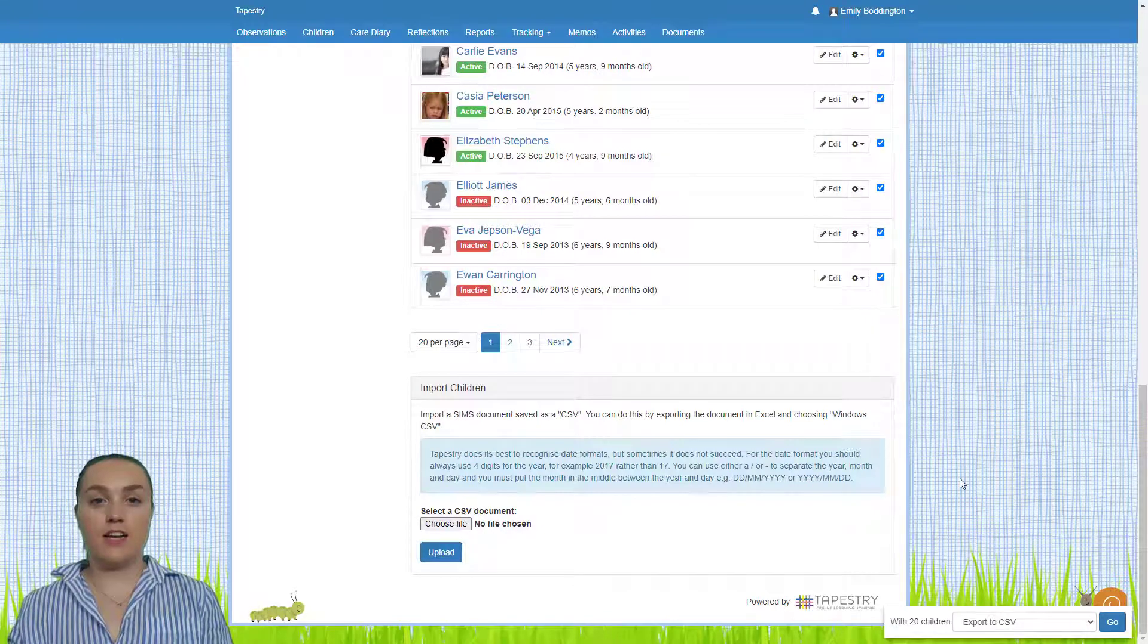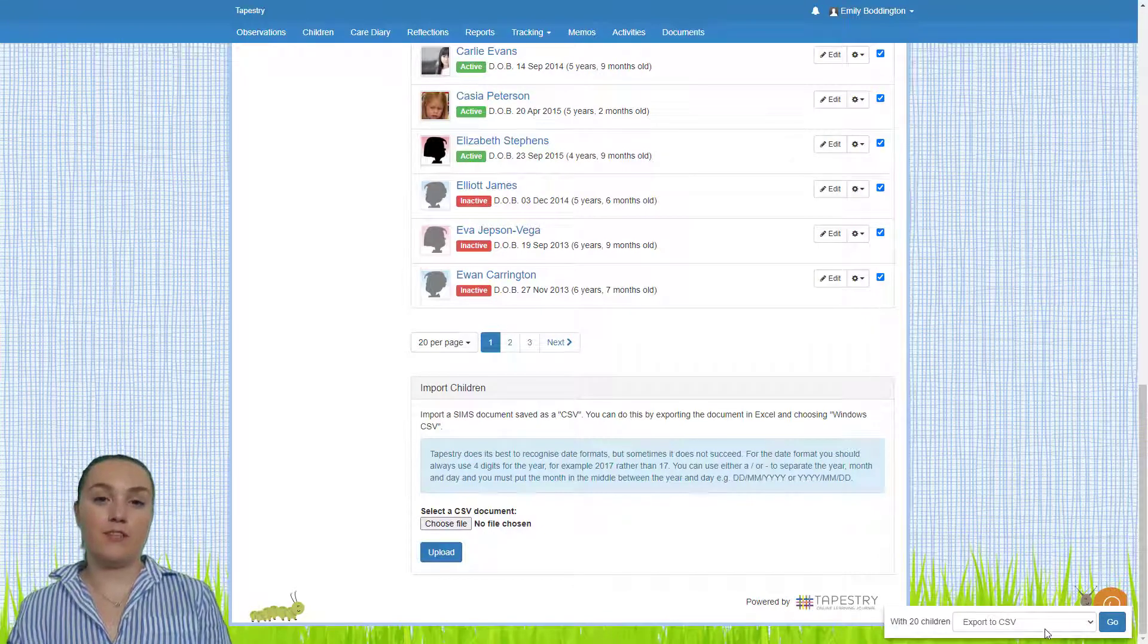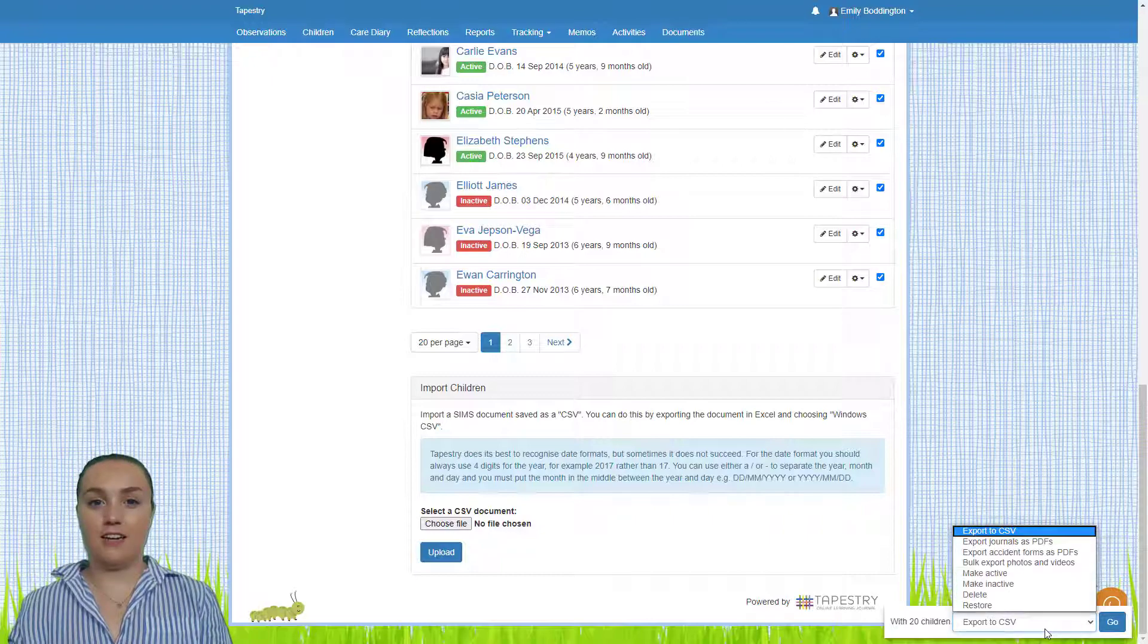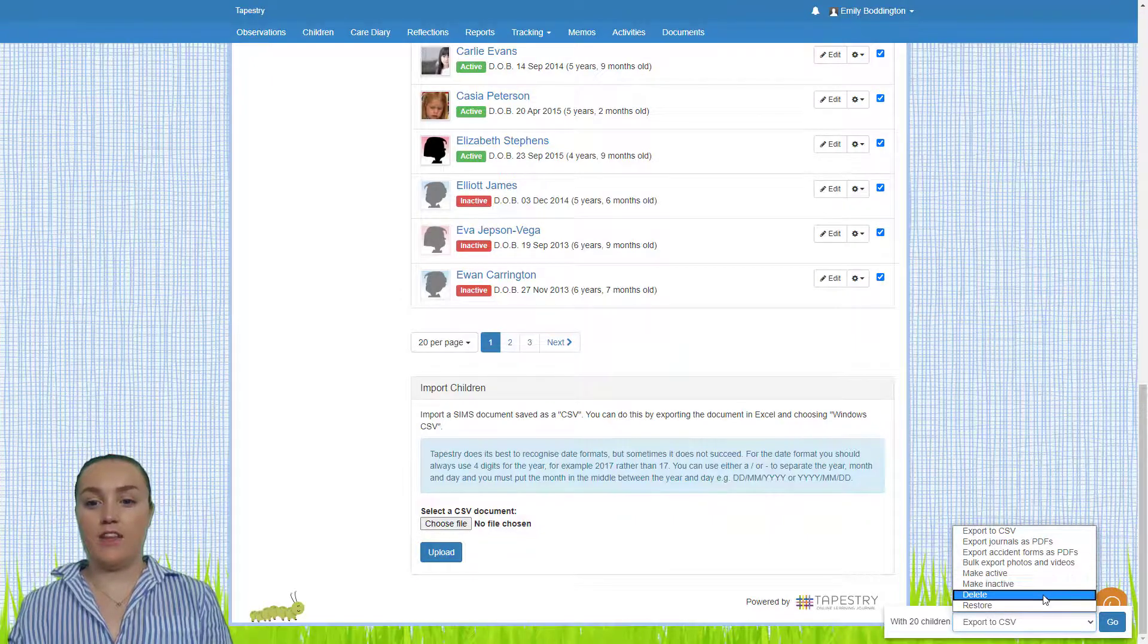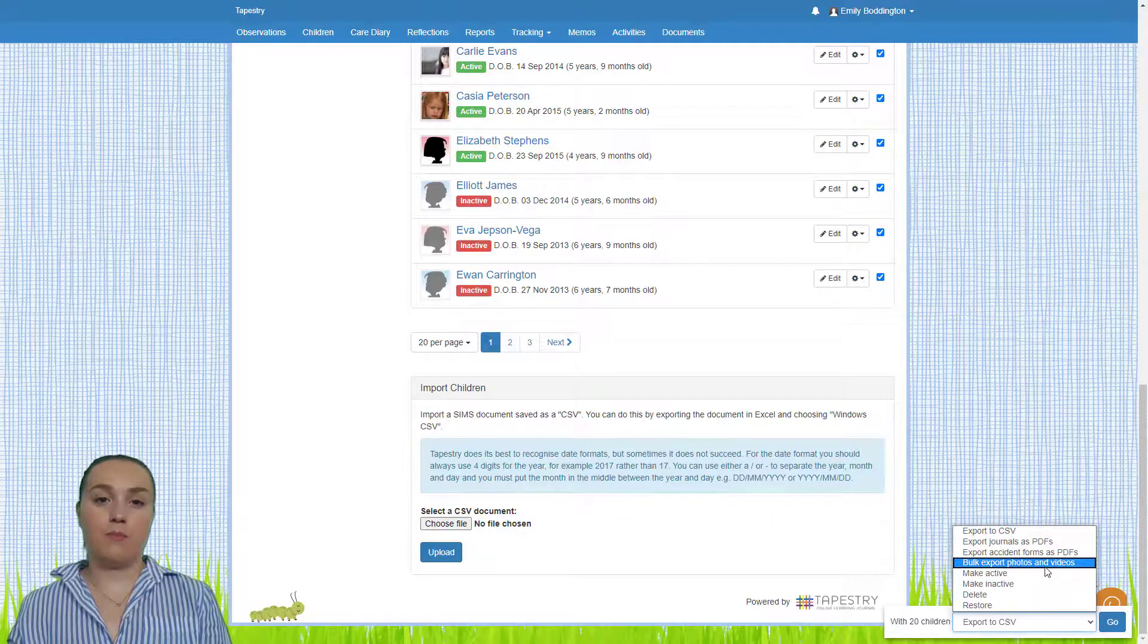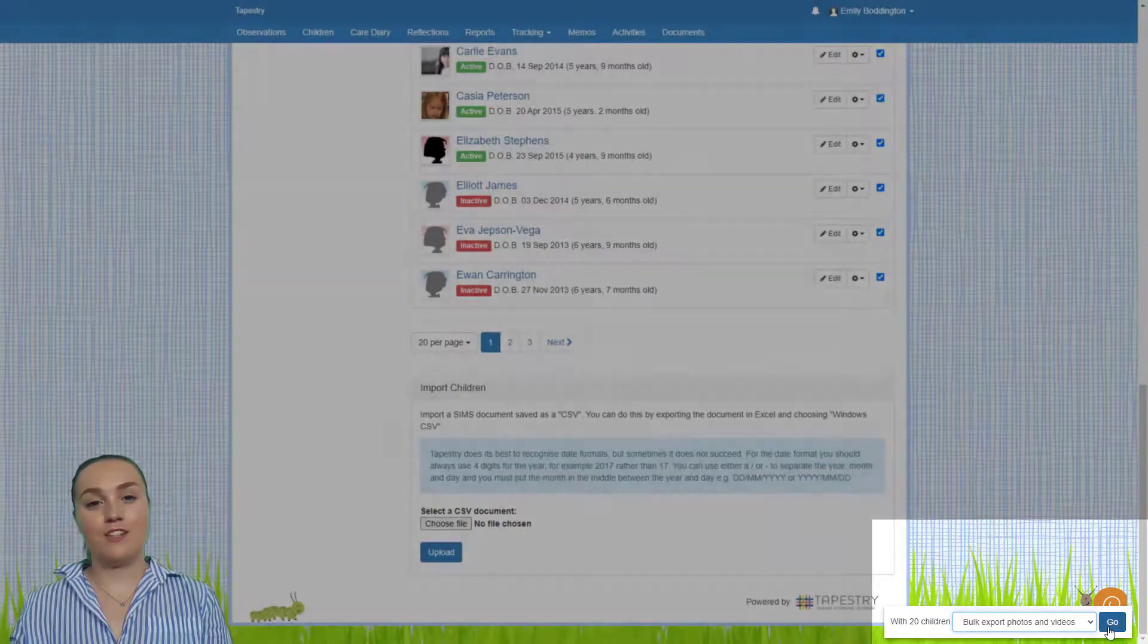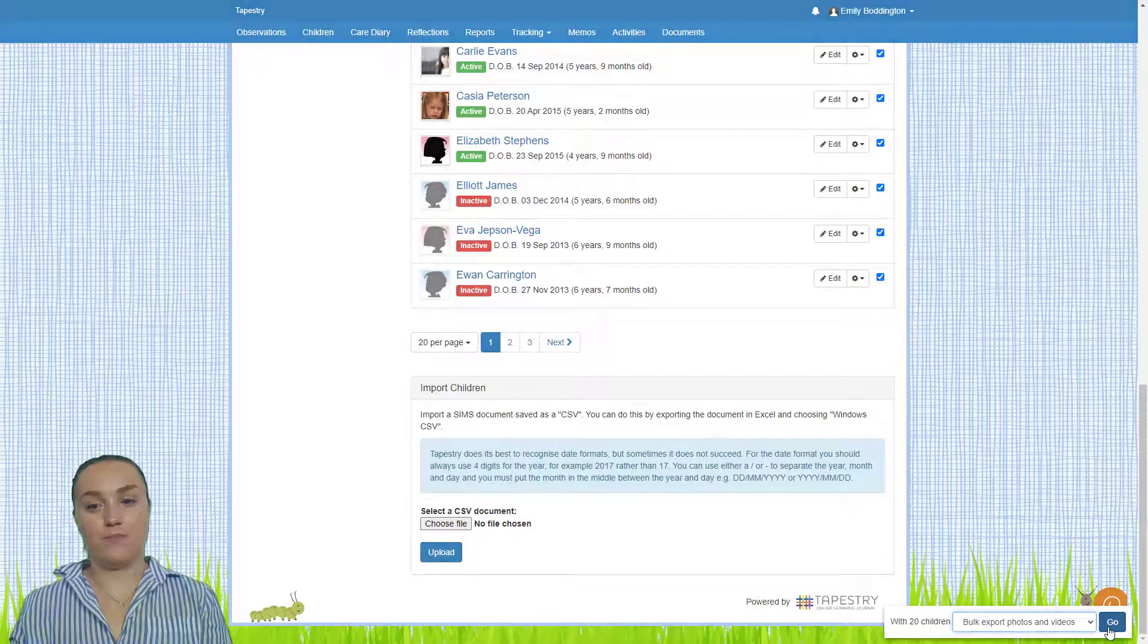You'll see once you select those children that there's a pop-up box in the bottom right hand corner. You just need to click on that drop down and then select bulk export photos and videos. Then just press go.